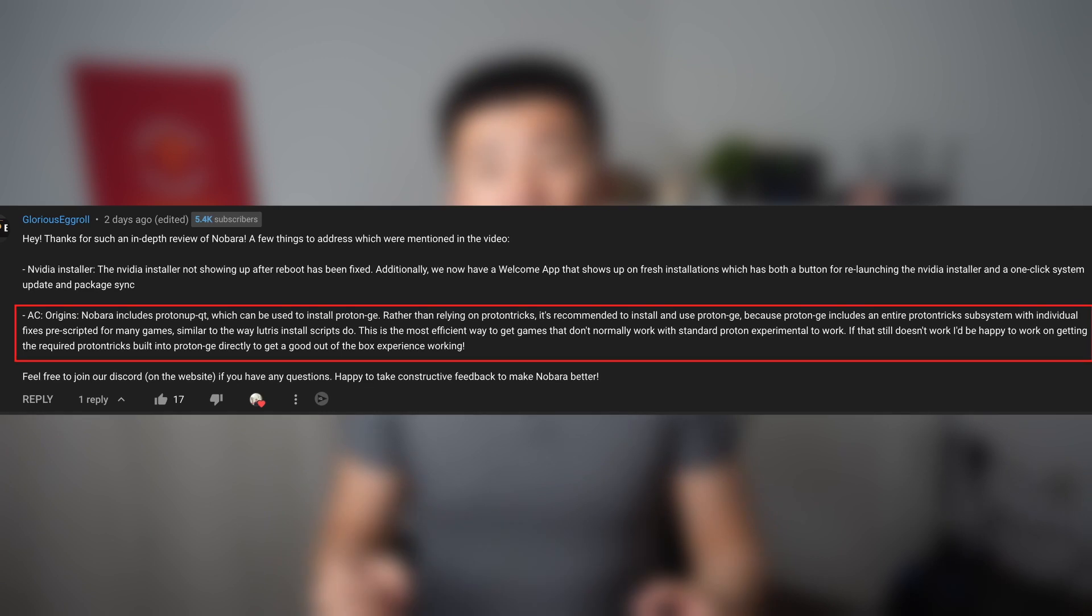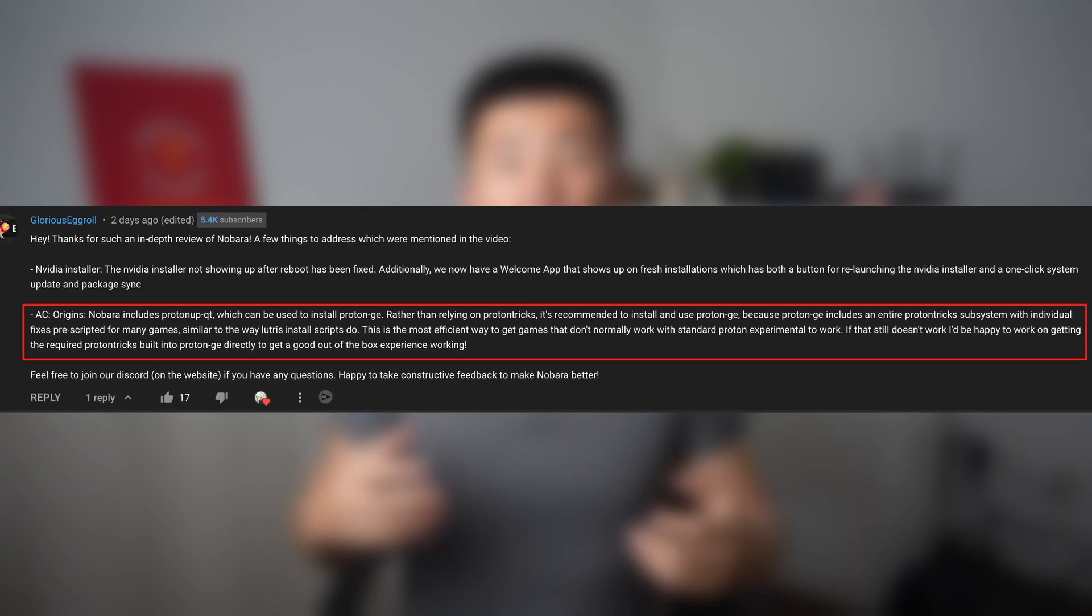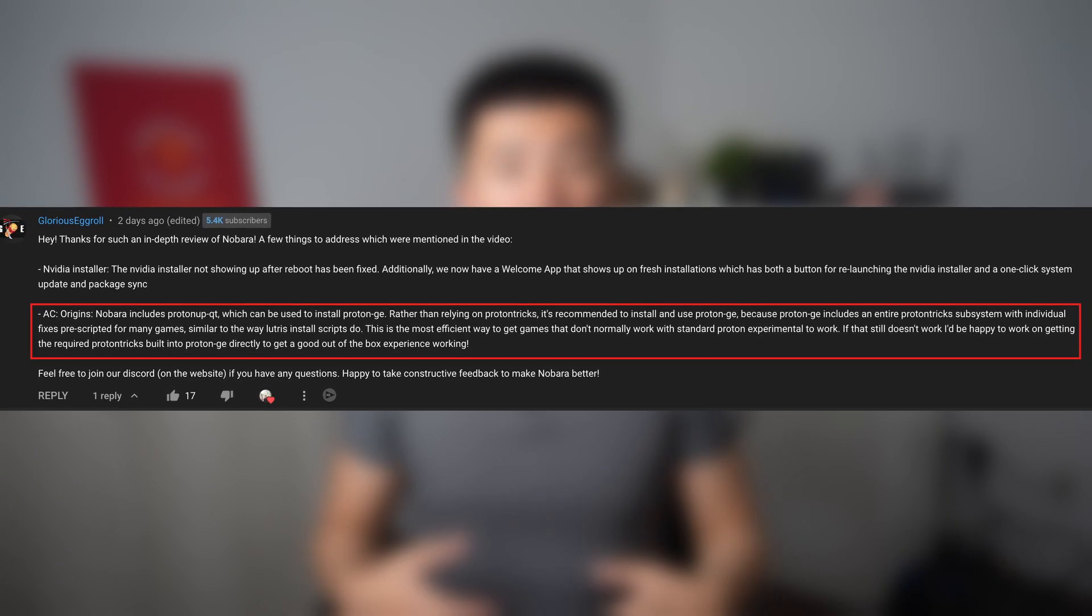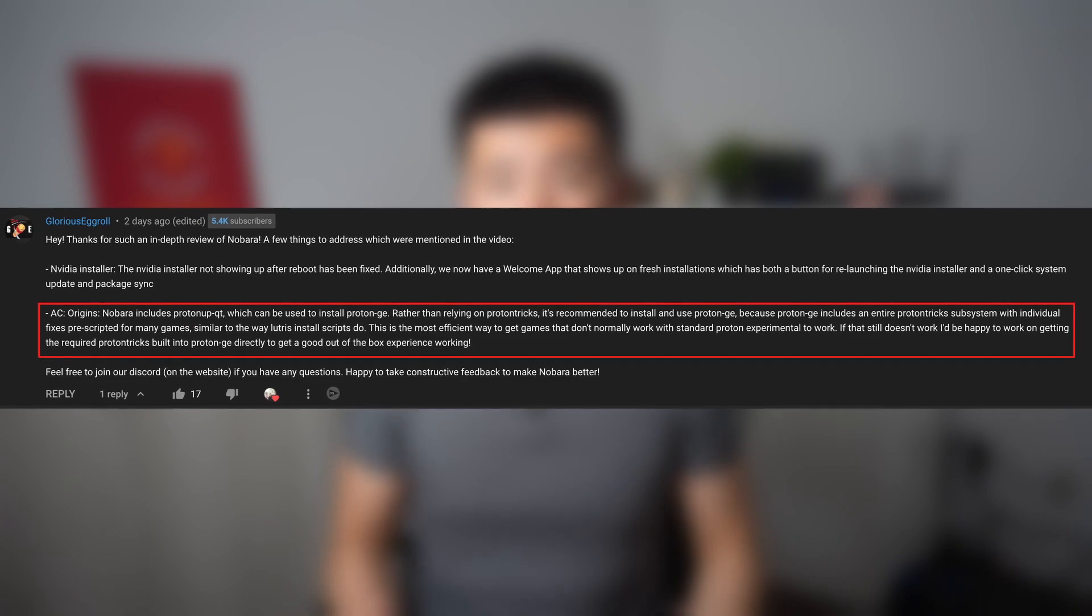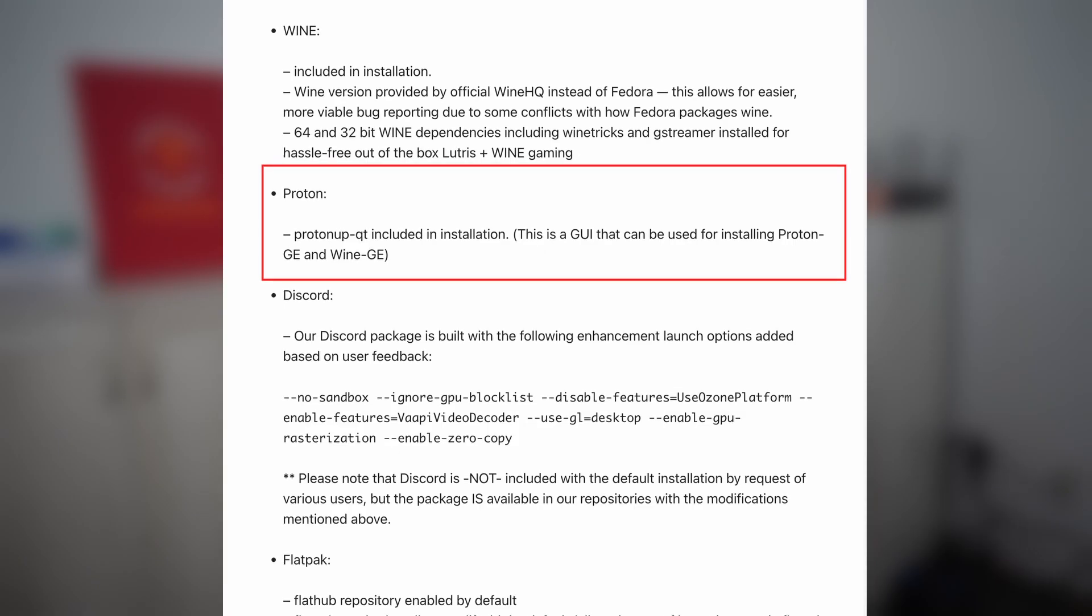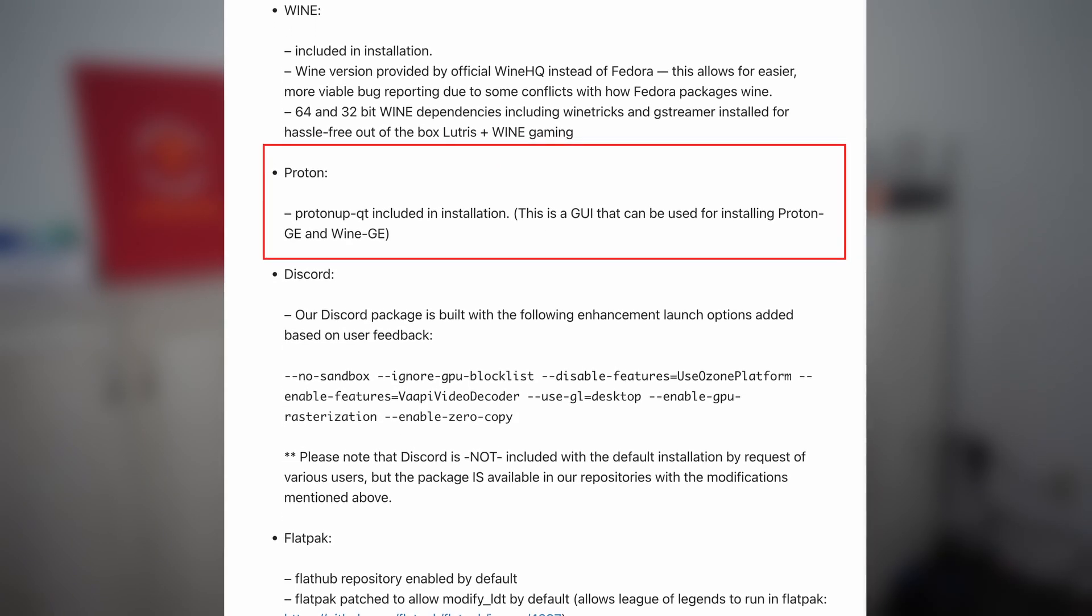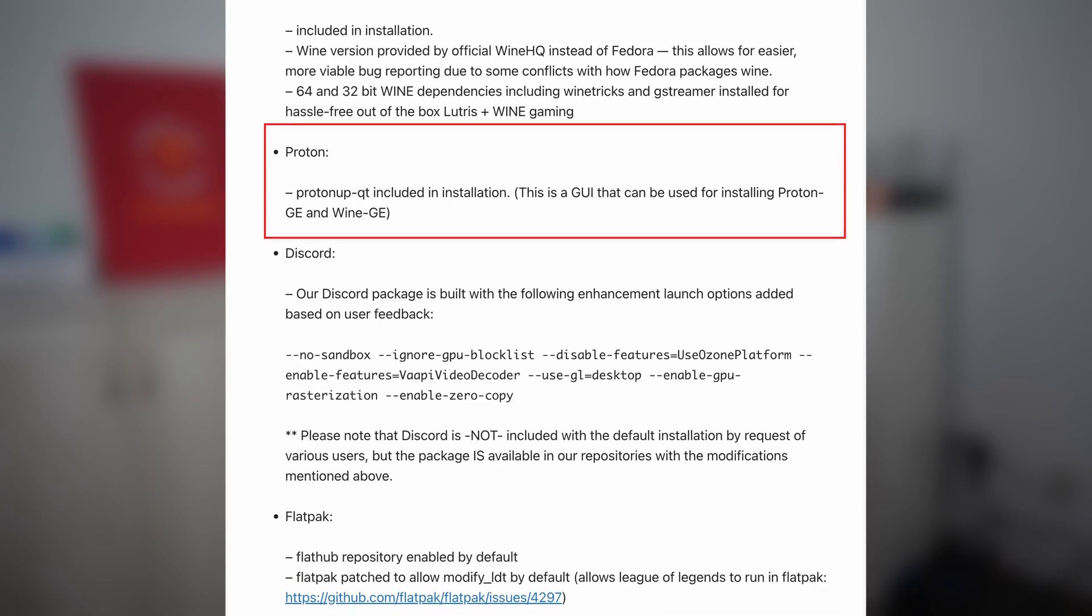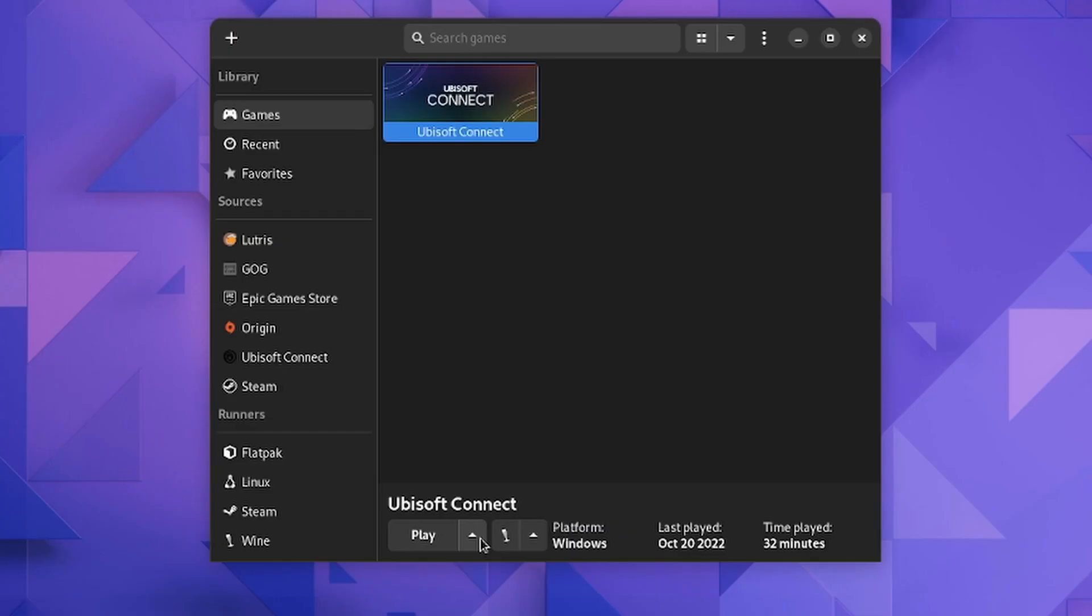Now let's try to fix the Uplay issue. As per GloriousEggroll's suggestion, instead of using Protontricks, I should have used ProtonUp-Qt, a GUI tool mentioned on the Nobara website which can manage Proton GE versions for Steam games individually.